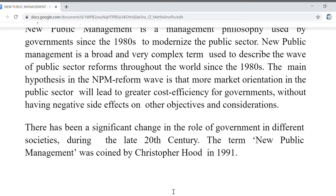There has been a significant change in the role of government in different societies during the late 20th century. New public management was coined by Christopher Hood in 1991. This is also asked as an MCQ in the political science and human rights NET exam.